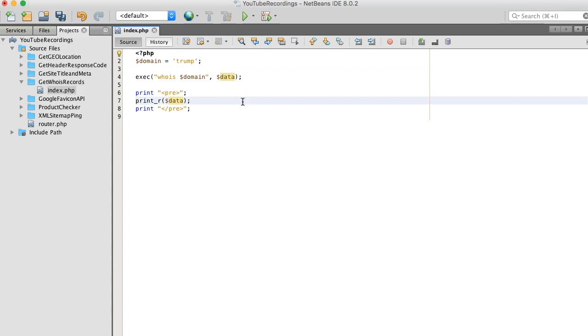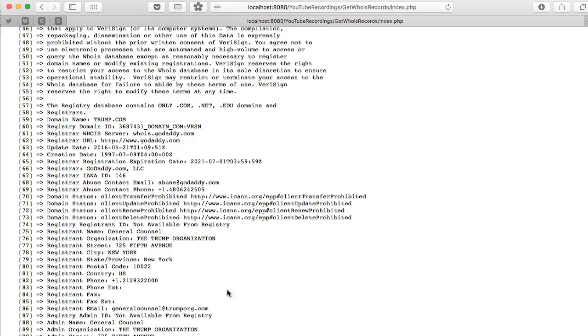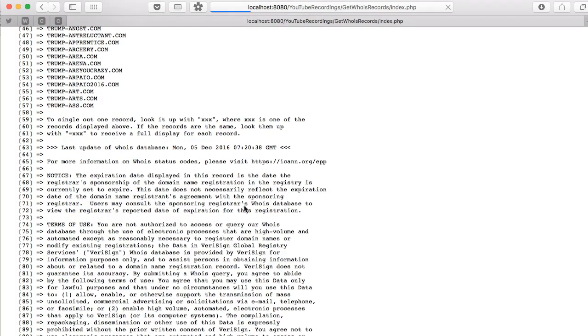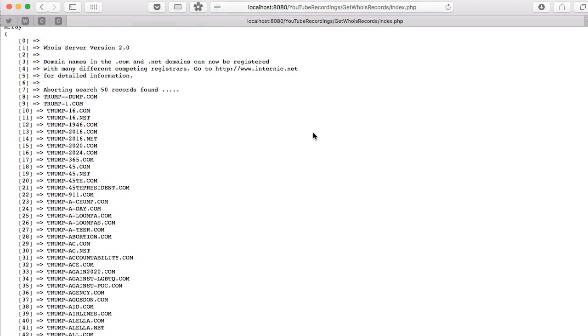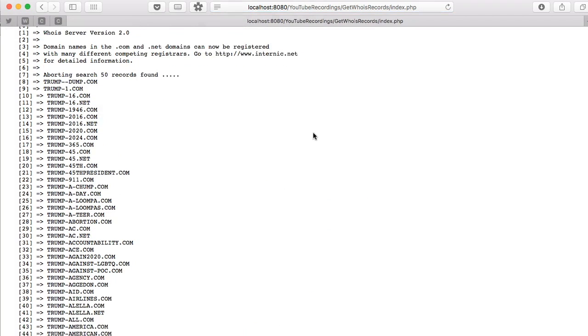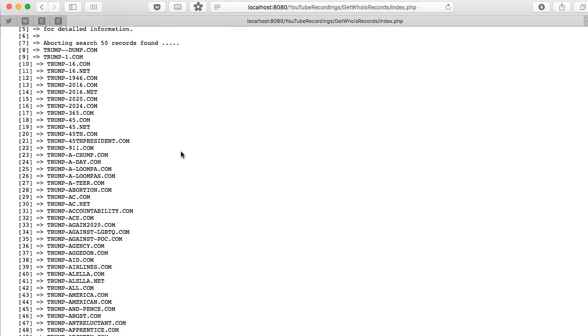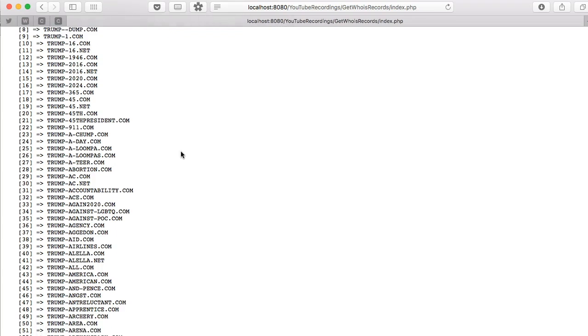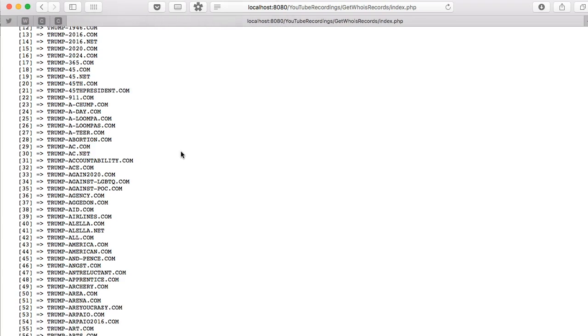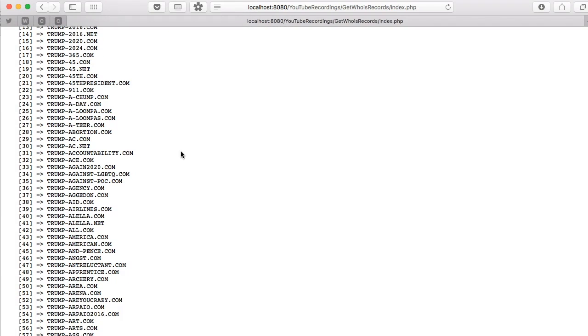Okay, save, go back and hit refresh. Look at this, this is really interesting. Look at all the domain names that they've snatched up in Trump's name. That's crazy, right?